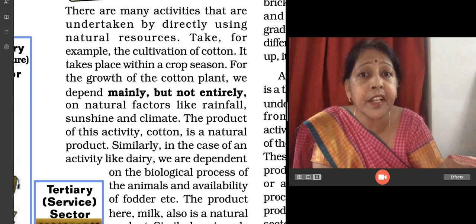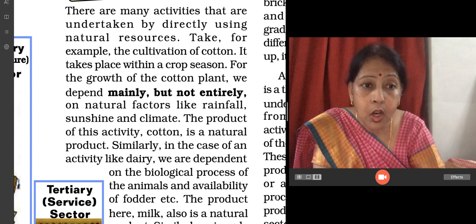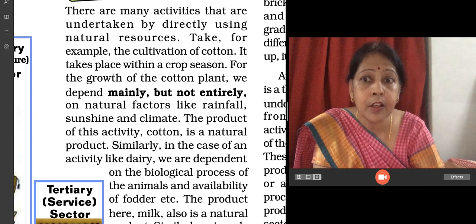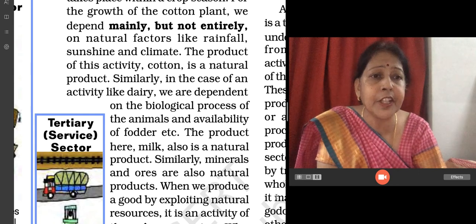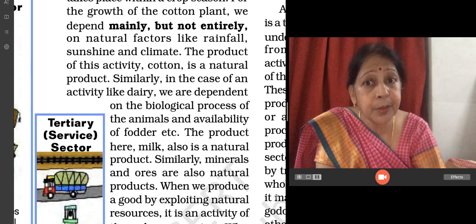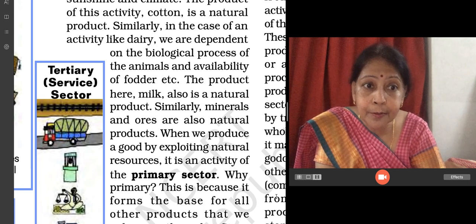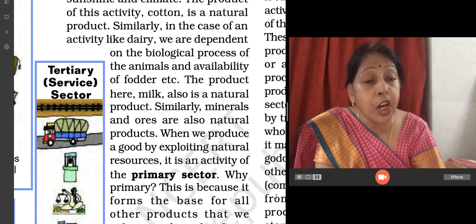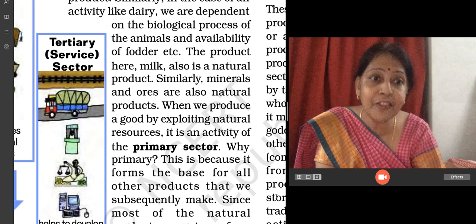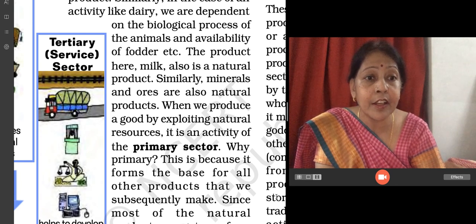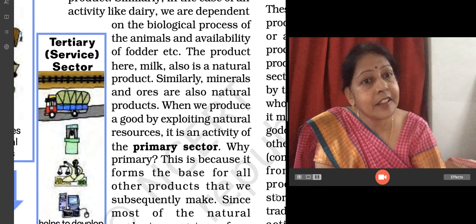There are many activities undertaken directly using natural resources. Take for example cultivation of cotton — farming or growing sugarcane. For the growth of a cotton plant, we depend mainly on natural factors like rainfall, sunshine, and climate. The product of this activity, cotton, is a natural product. Similarly, in the case of dairy, we are dependent on the biological process of animals and availability of fodder. The product, milk, is a natural product. When we provide a large plant for making butter or ghee or processing milk further, then it comes under the secondary sector.